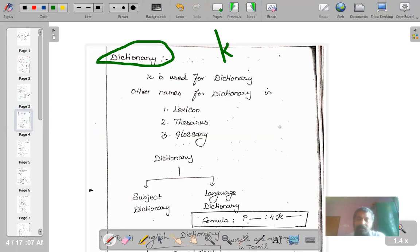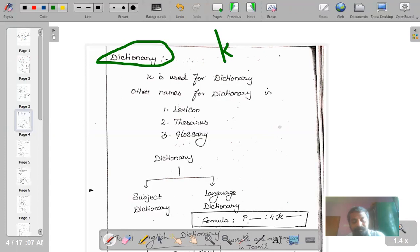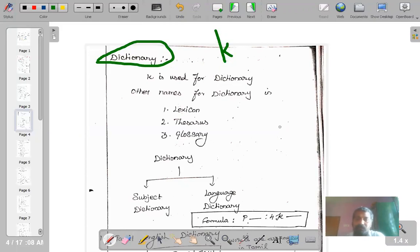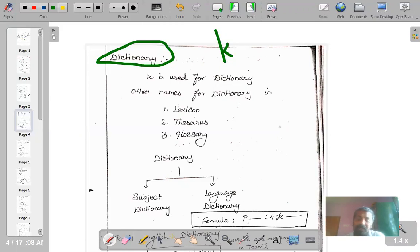For example, Tamil to Tamil dictionary or English to English dictionary — words are arranged in alphabetical order and meanings are also given in English. If it is a Tamil-English dictionary, words are arranged alphabetically in Tamil and meanings are given in English. So we have monolingual dictionaries and bilingual dictionaries. Bilingual means two languages: in one language the words are arranged, and in another language the meanings are given.